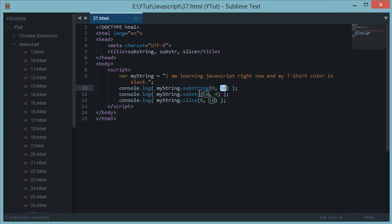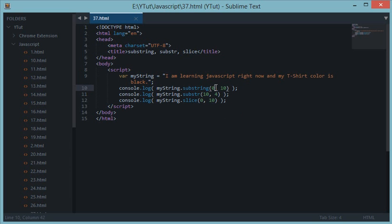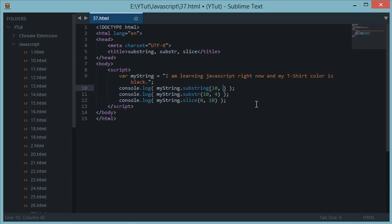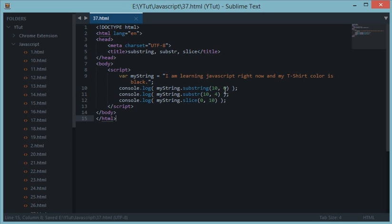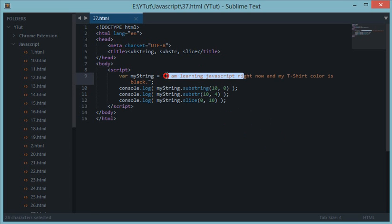But the difference in substring and slice method is if the starting index is greater than the stopping index, then the substring method would swap these two. For example, if we do 10 and 0, that is start at the tenth character and end at the 0th character, which is going backwards, but it does not actually go backwards.